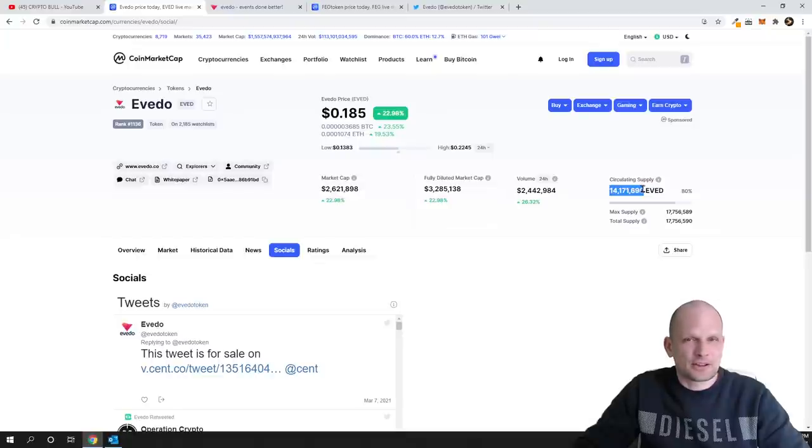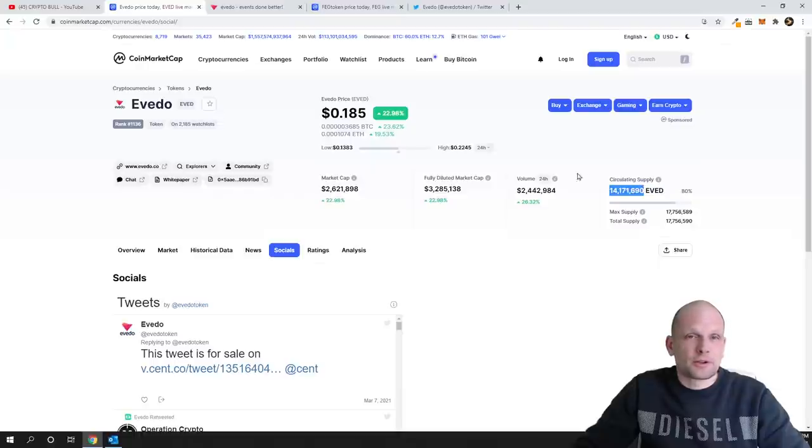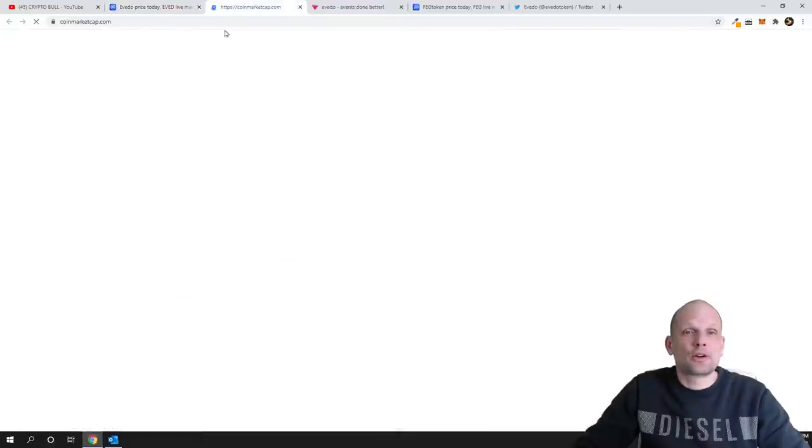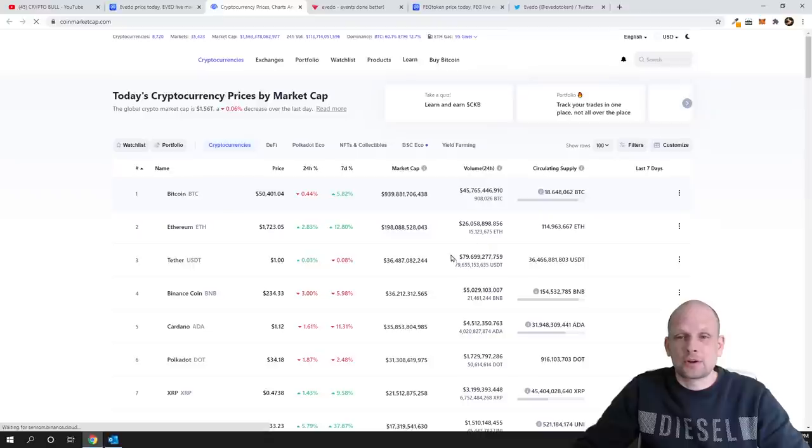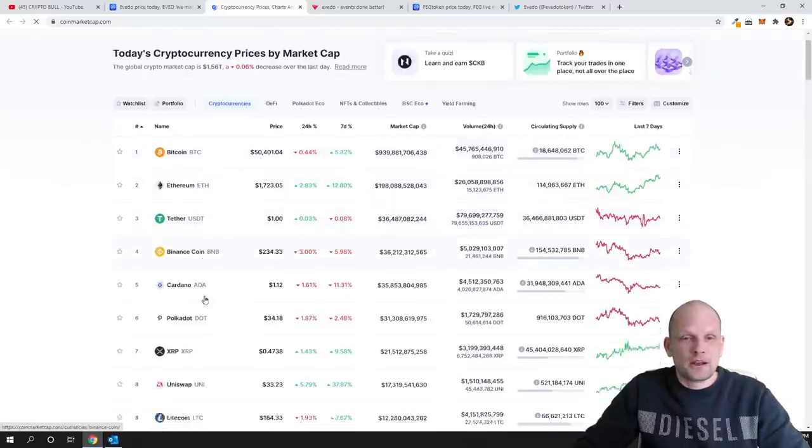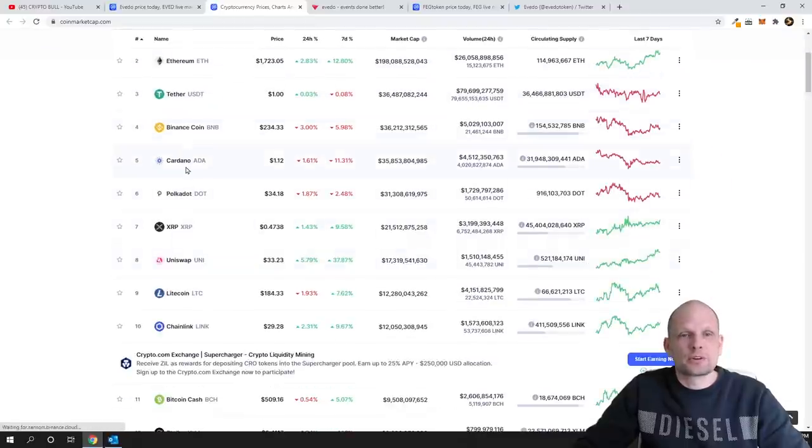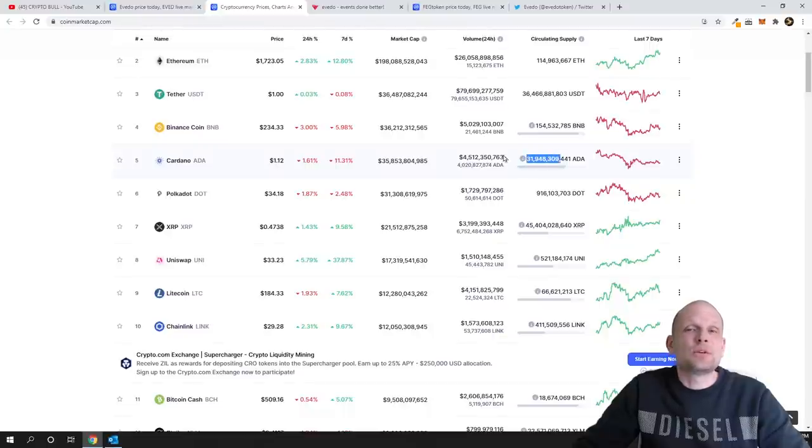So it has circulating supply less than Bitcoin, and if you would compare this project's circulating supply to Cardano which has 25 billion or 31 billion. As we scroll down let's have a look. As you can see in Cardano we have 31 billion.